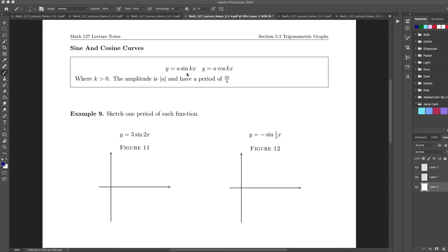Now we're going to talk about the period. We're slowly building this up to be more complicated. We have A·sin(kx) or A·cos(kx). This k will help us determine the period, and the period is 2π divided by k. If k is 1, the period is 2π. But if it's anything else, we'll get new periods.